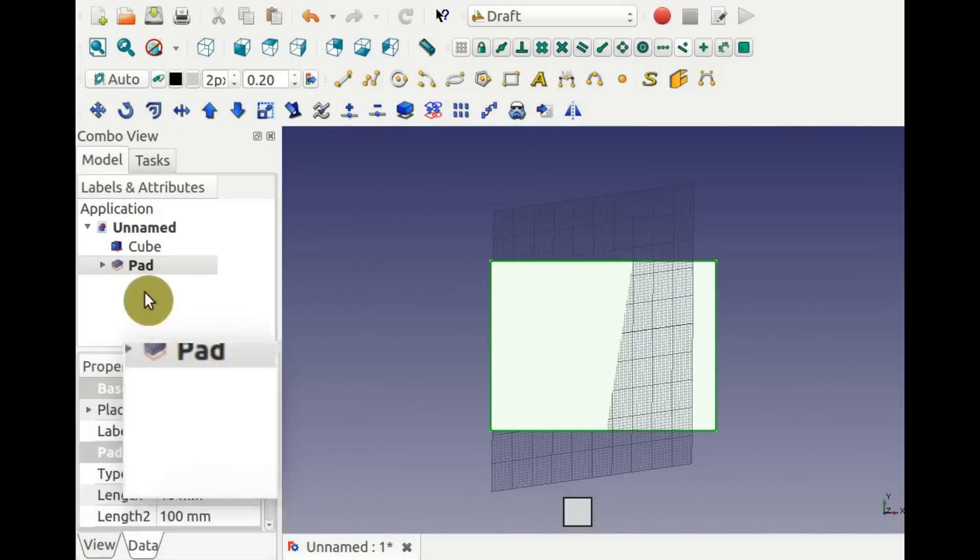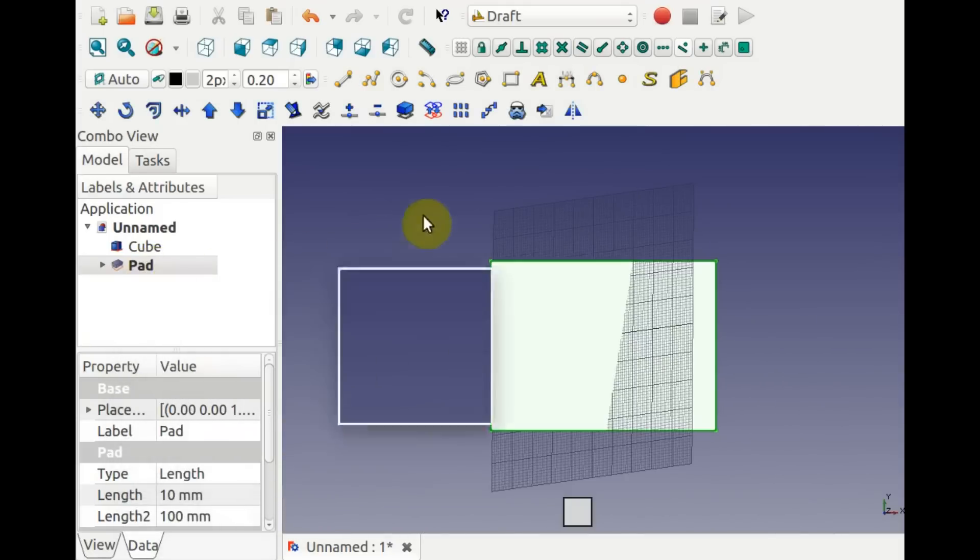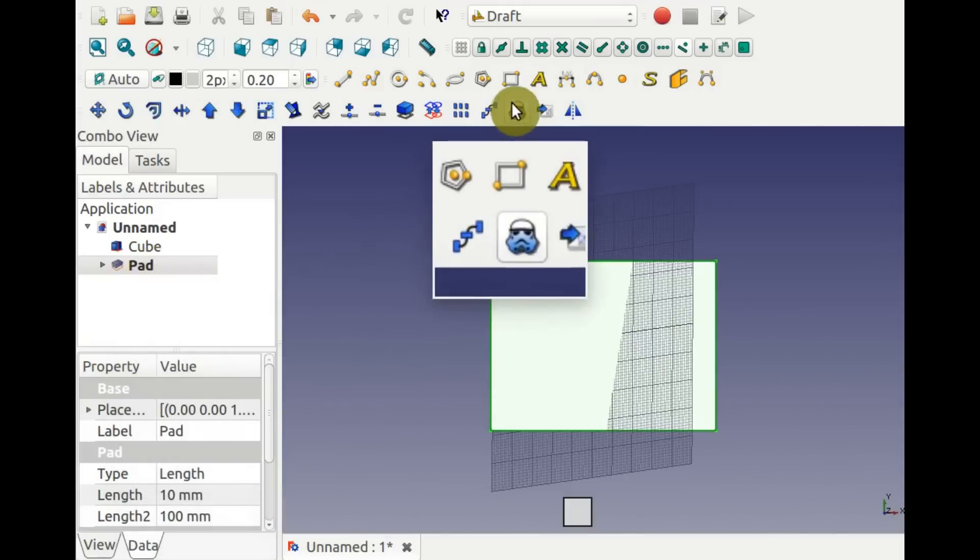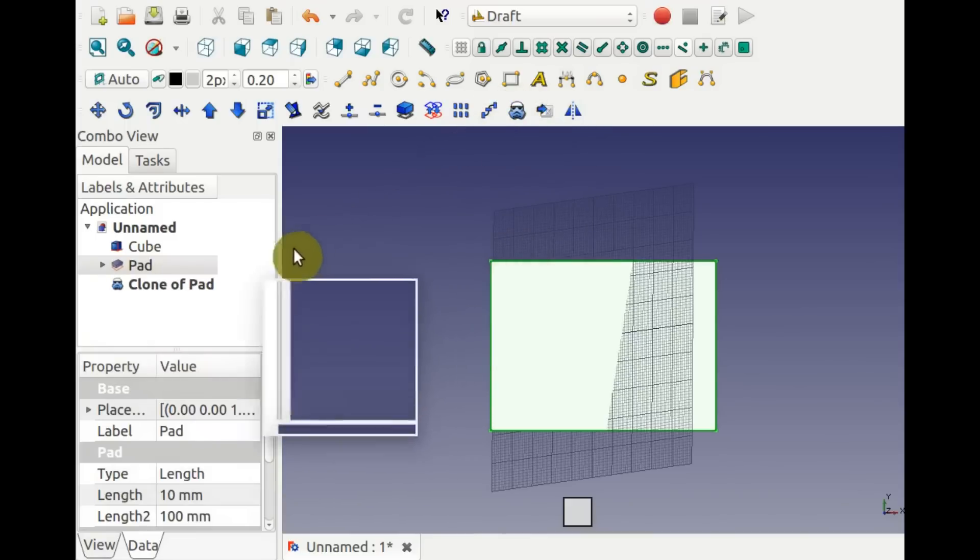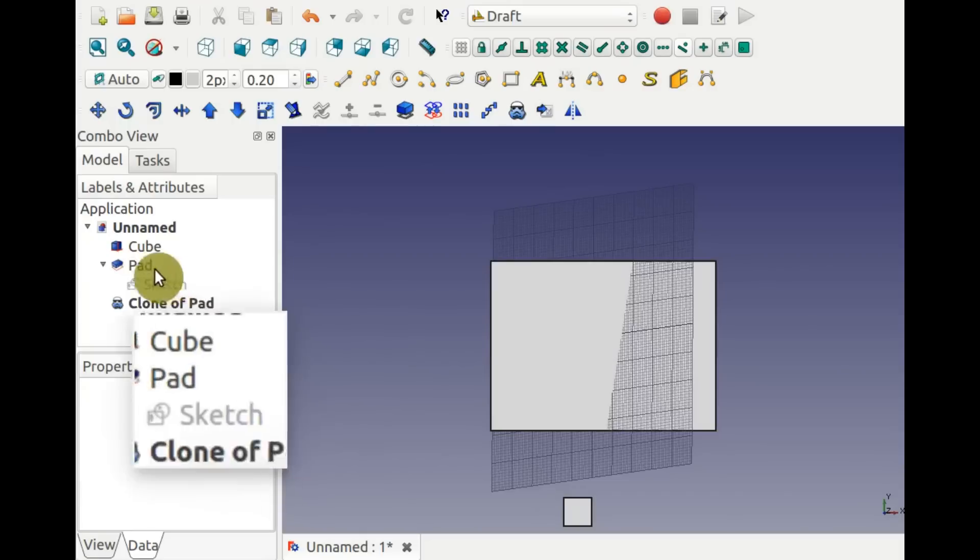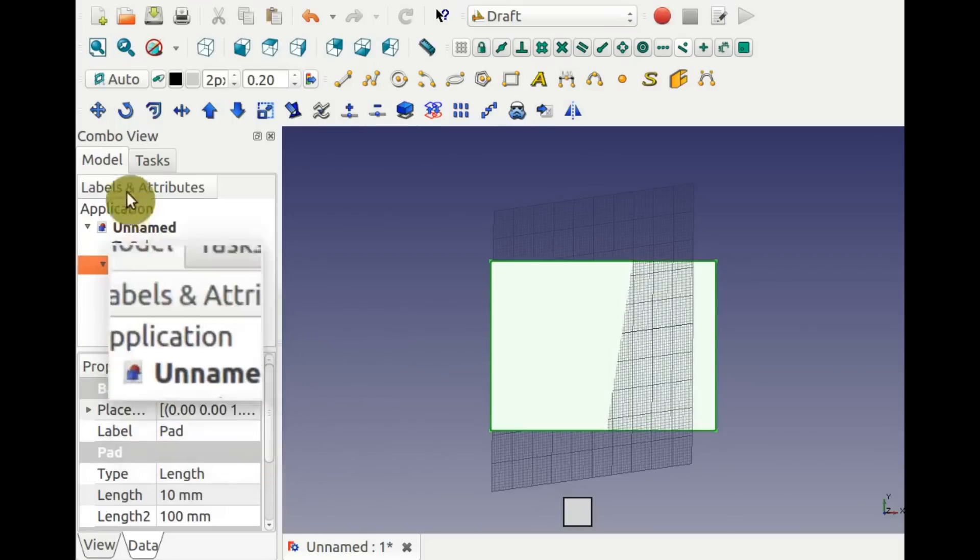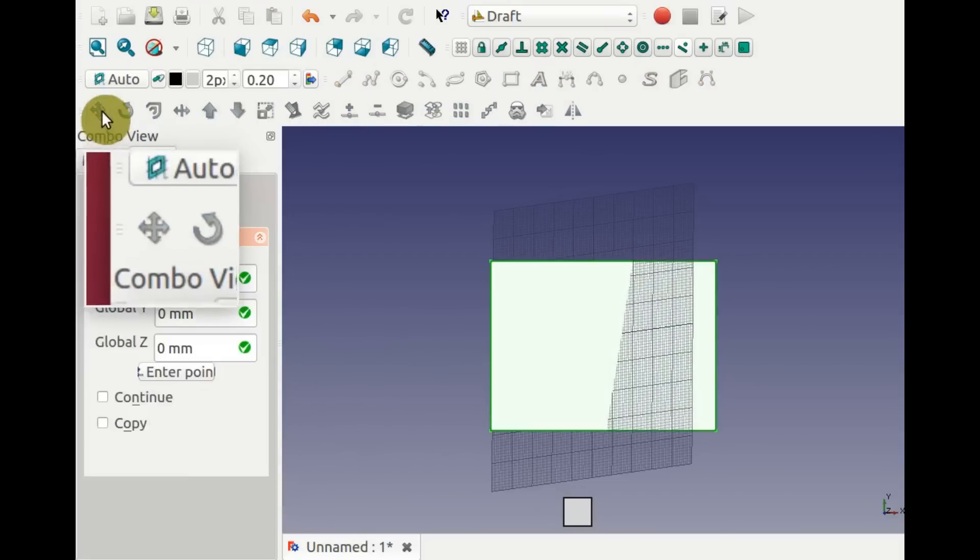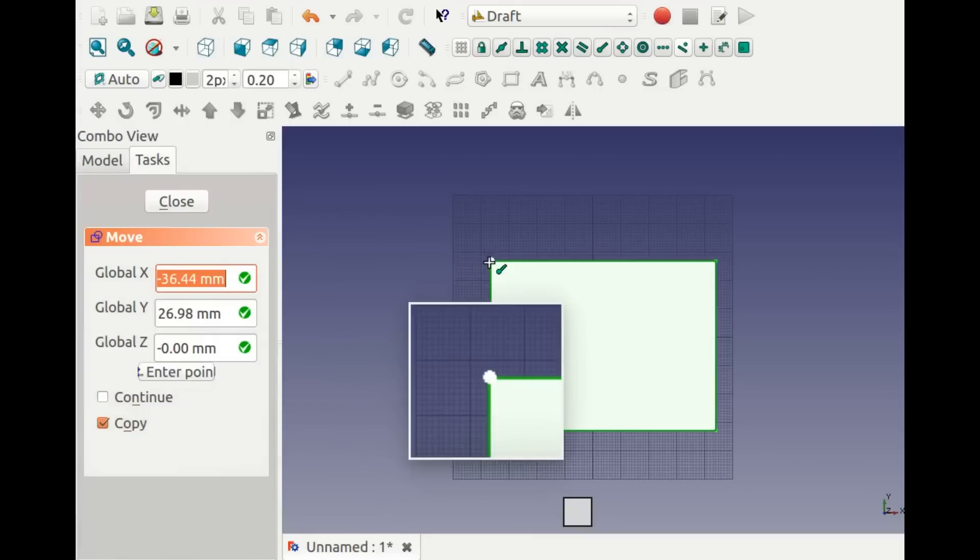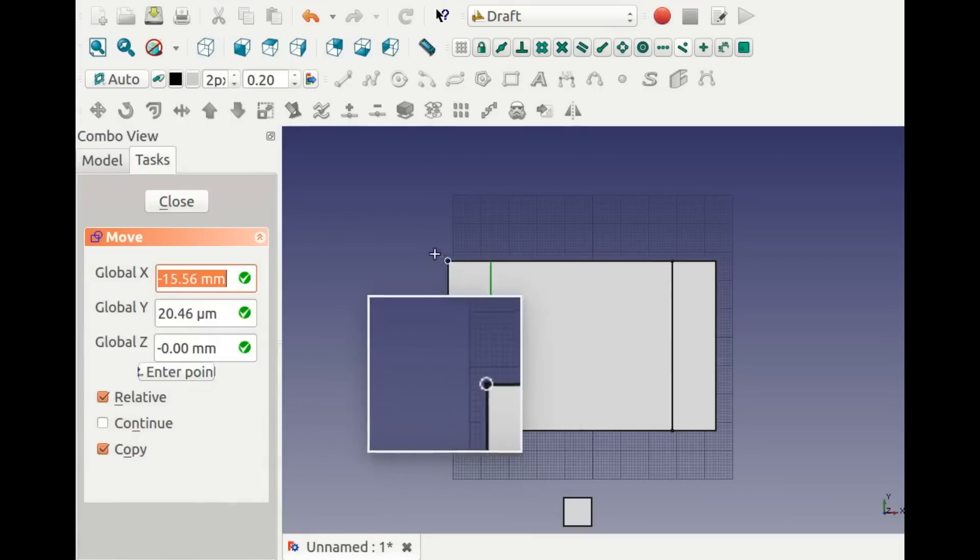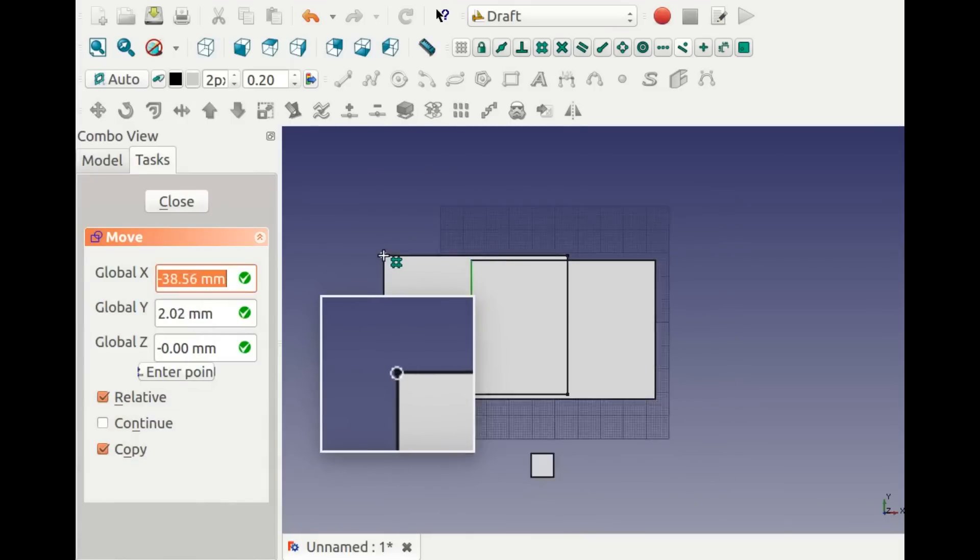You can't move a pad unless you make a copy first. Click Copy in the Move window, or use the Clone Tool, or use Ctrl-C, Ctrl-V in the tree view. The Move with Copy leaves the original pad in place. The other copy methods put the copy indistinguishably at the location of the original. Move them over to see.